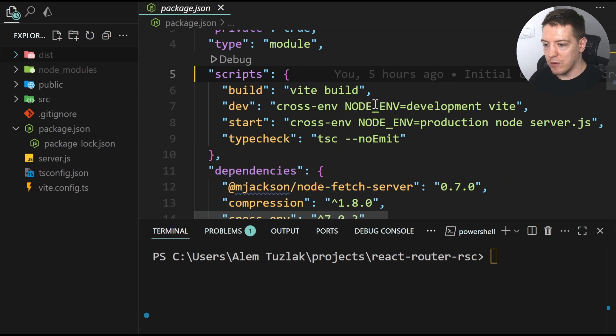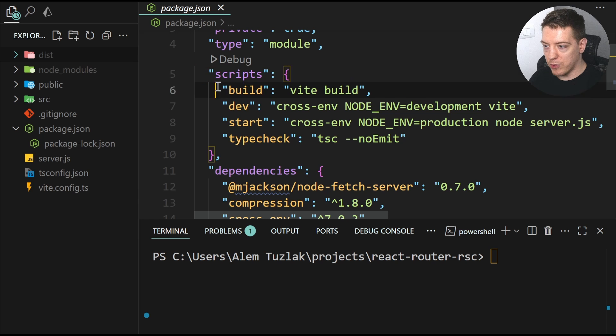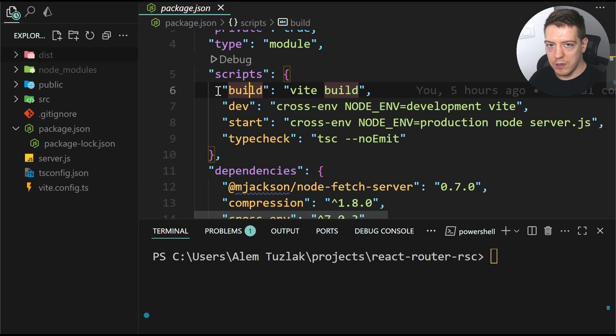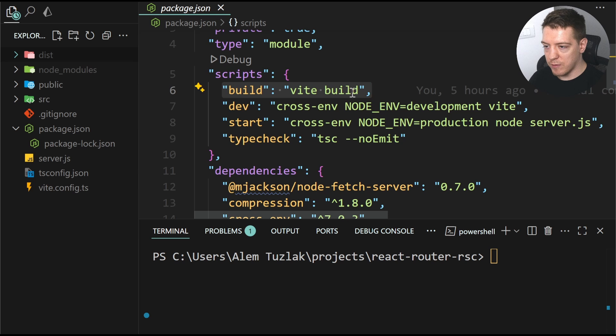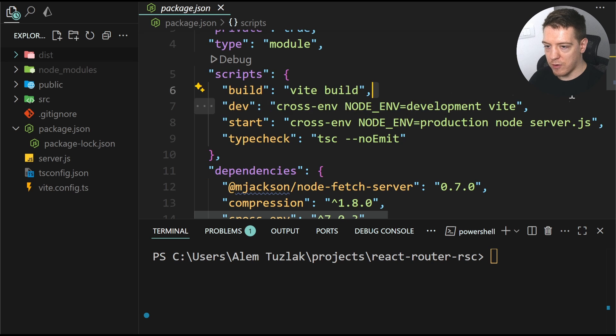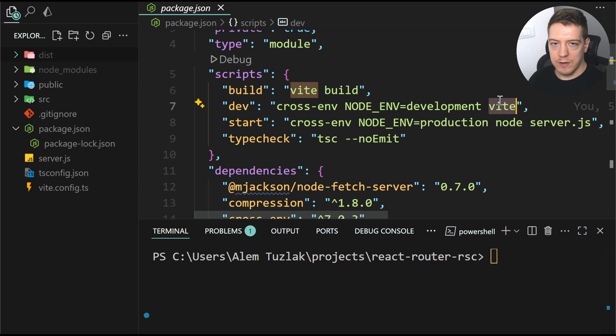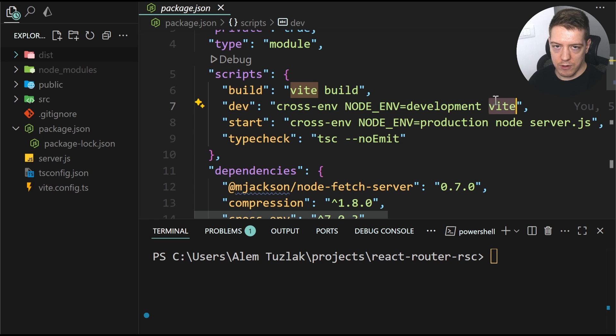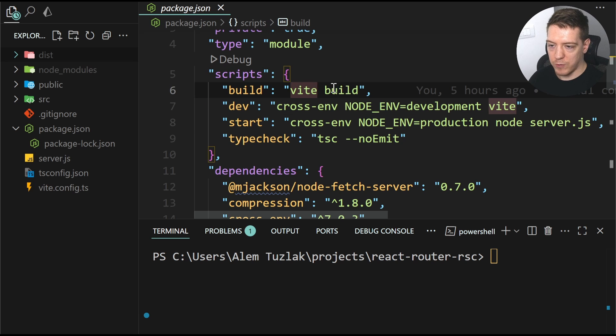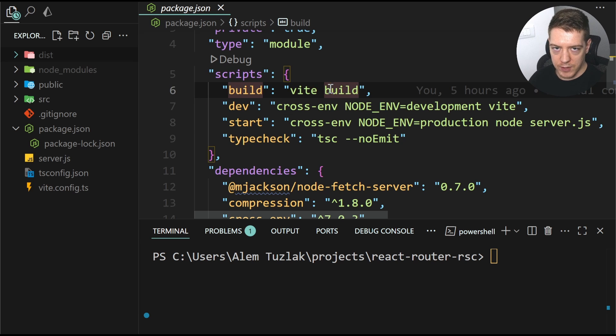So the first thing that's important here is unlike the framework mode in React Router, you can see that this uses the build command and the dev command from VEAT. So there is no custom React Router stuff going on here. It's just VEAT. So VEAT builds it and VEAT runs your development server.